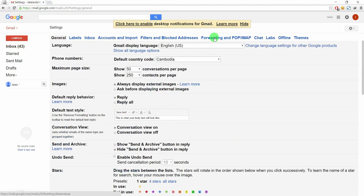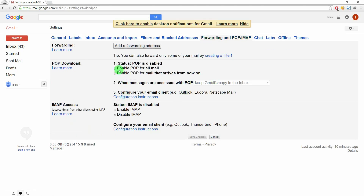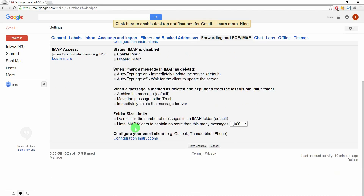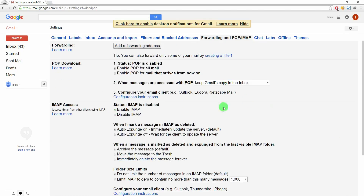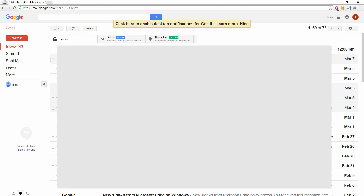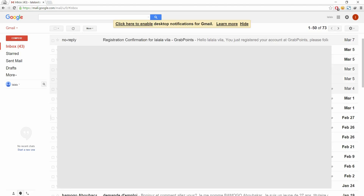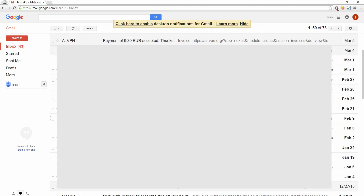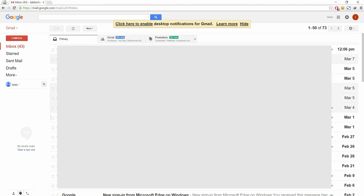Click on 'Forwarding and POP/IMAP'. Just enable it — enable POP for all mail and enable IMAP. That's it. Leave the other settings as they are, don't edit them, and click 'Save Changes'.